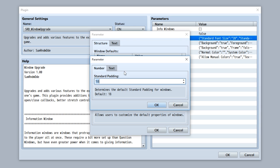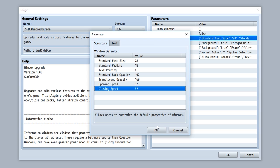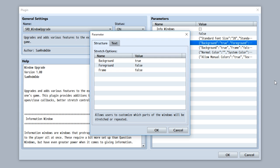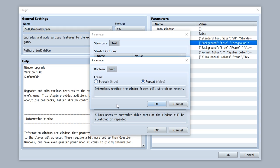The next parameter allows you to customize the defaults of the window values, stuff such as the standard font size, the standard padding, to stuff like the opening speed and the closing speed of the windows. Simply customize them here and you'll be good to go. The stretch options plugin is another feature based off of a previously existing plugin that I made.